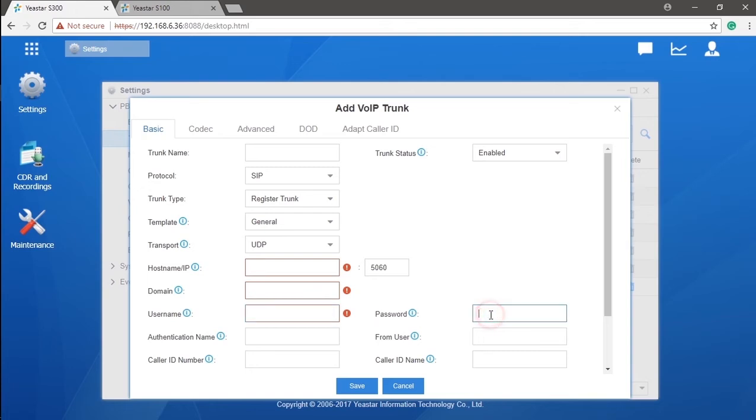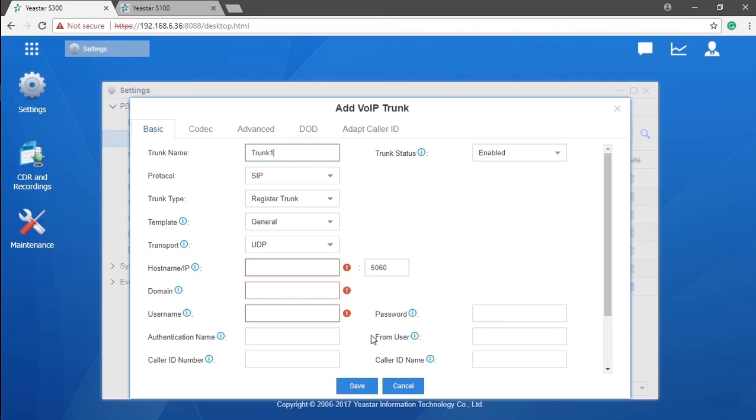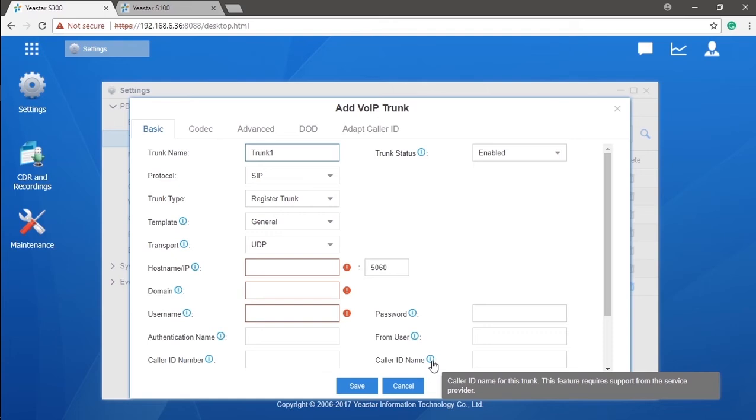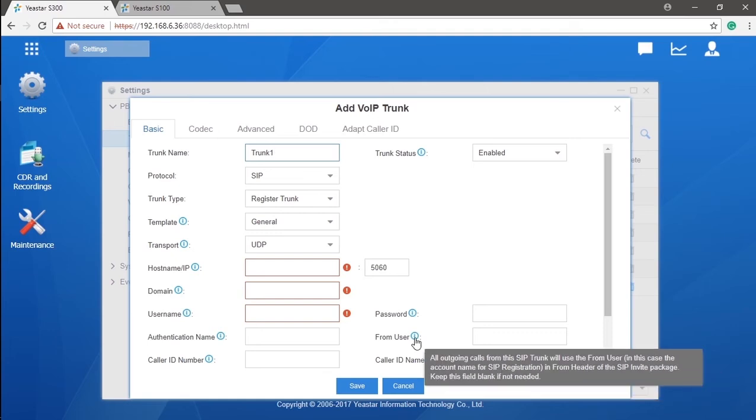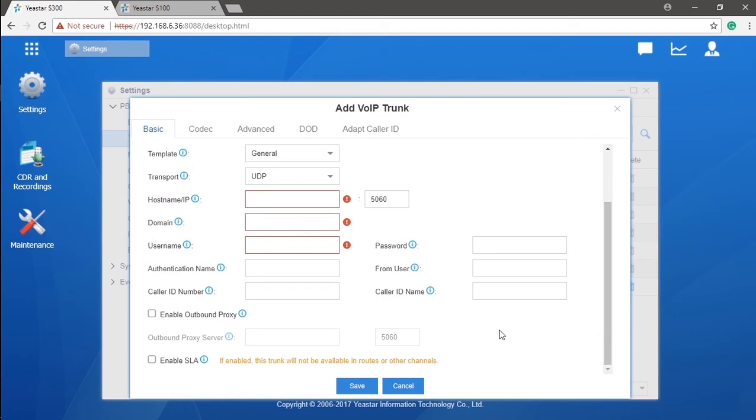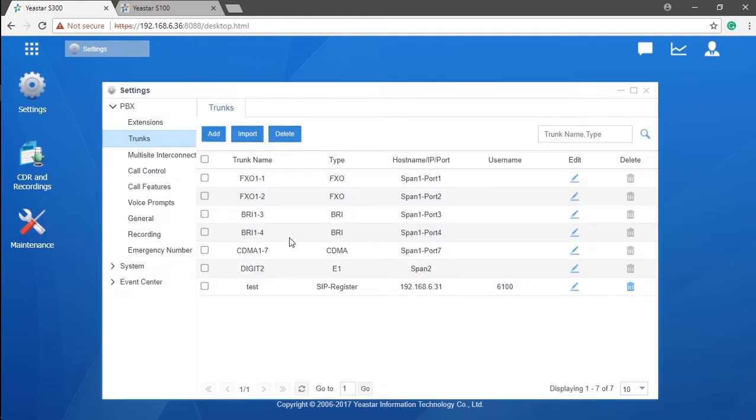Major thing here is the host and IP address as well as the domain. These two parameters will point you to the server of your SIP trunk service provider side. After that, we have username, password, and authentication name. Put them in. You will be verified as legit account and successfully register to the service provider. Caller ID number and caller ID name are for the caller ID shown when making outbound calls via this trunk. From user is actually very important. If you miss it, you might have problem with outgoing calls for lack of identity. Put in the registration name of your SIP account. In most cases, it will be your landline number.